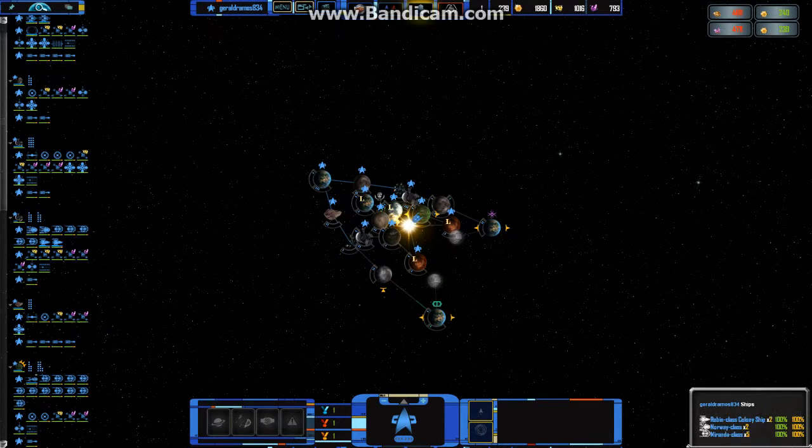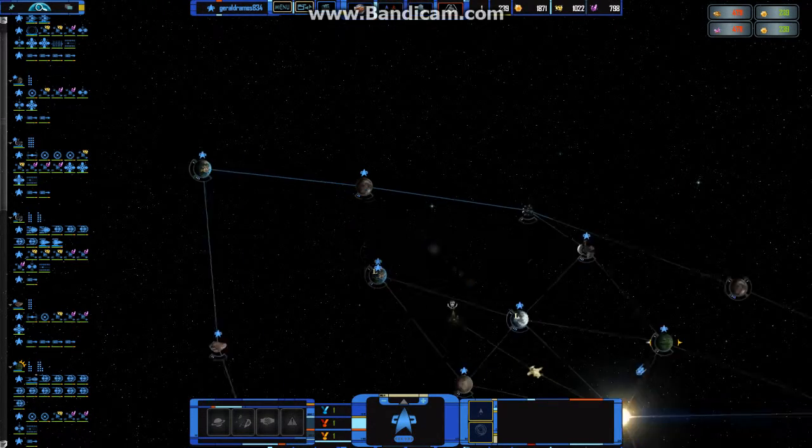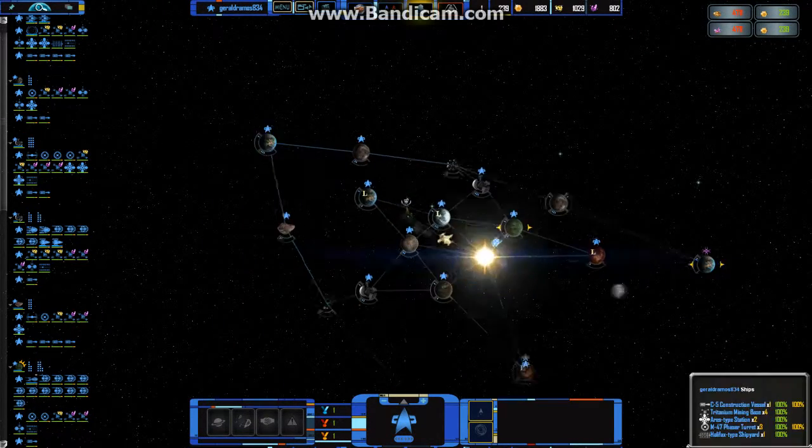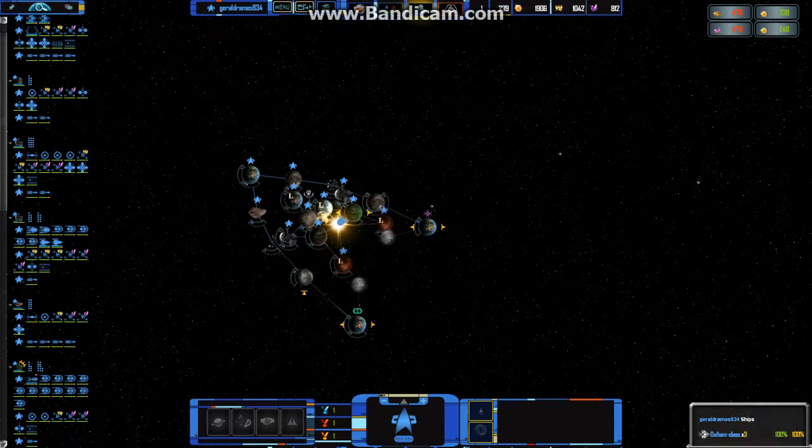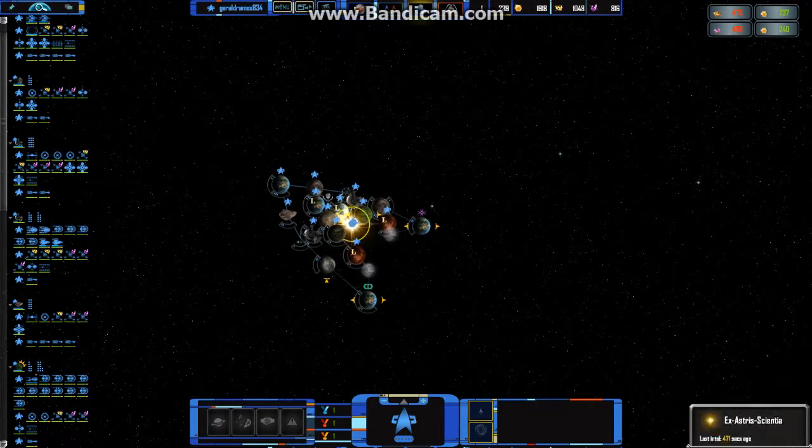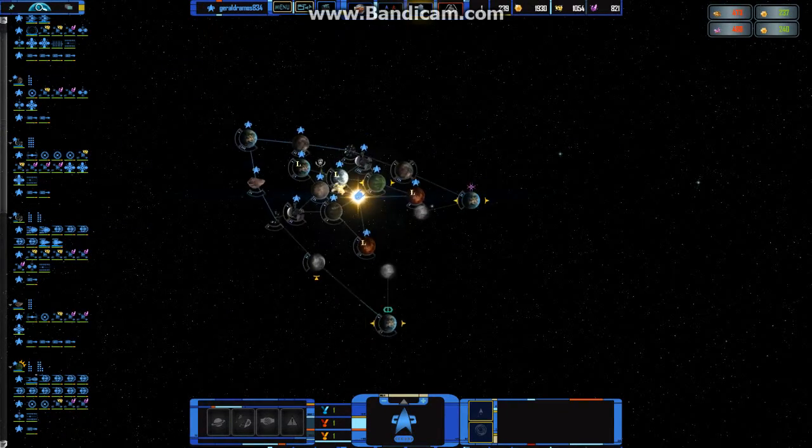Hello, this is Gerald, and I'm playing Sins of a Solar Empire. Yep, Sins of a Solar Empire.